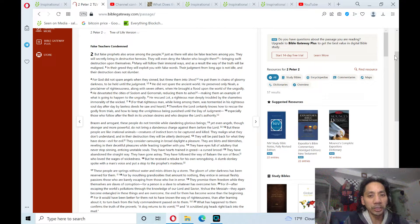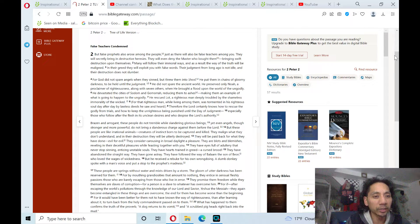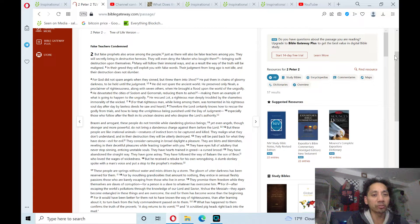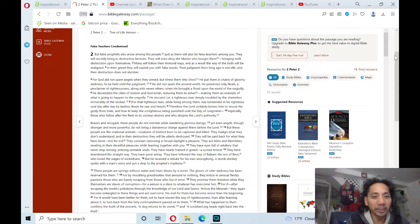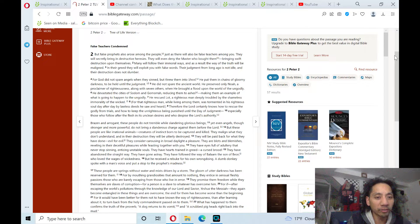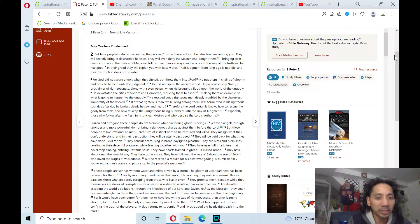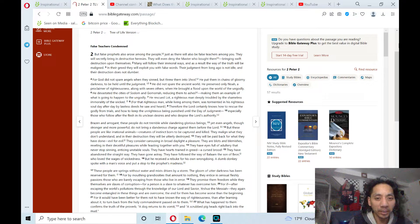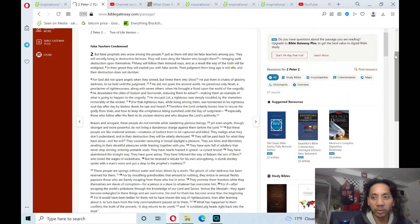by lawless deeds he saw and heard. Therefore, the Lord certainly knows how to rescue the godly from trials, and how to keep the unrighteousness being punished until the day of judgment, especially those who follow after the flesh in its unclean desires, and who despite the Lord's authority.